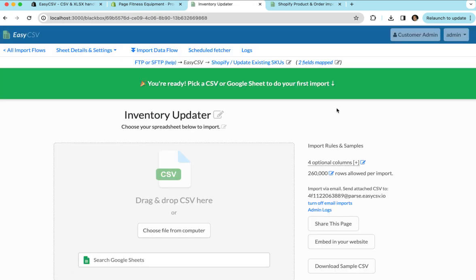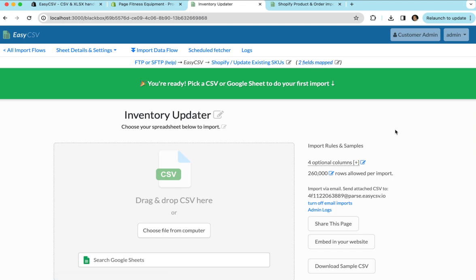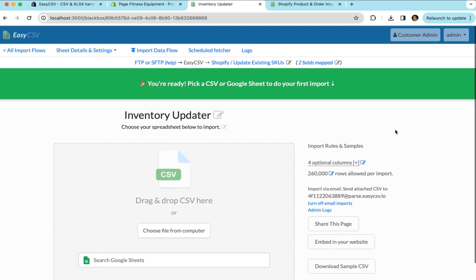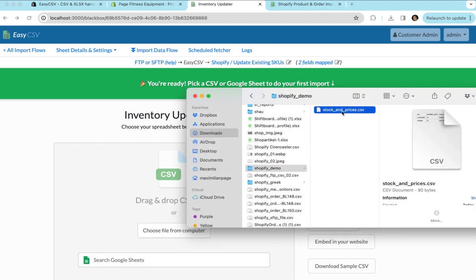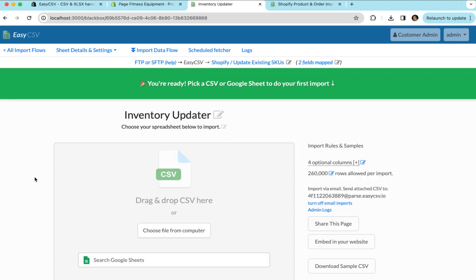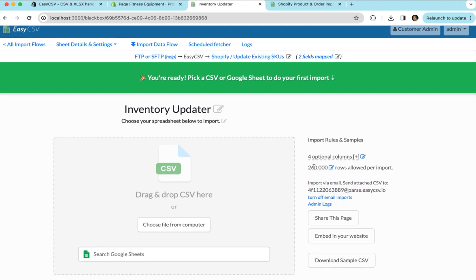So you'll see that actually we automatically mapped some fields, but I'm just going to go through what this looks like. So this is a page where you can just drag and drop the file. So I could drag the file right here and it would update my store. I can email the files as attachment to this email. I have a limit to how many rows per file there can be according to my plan.